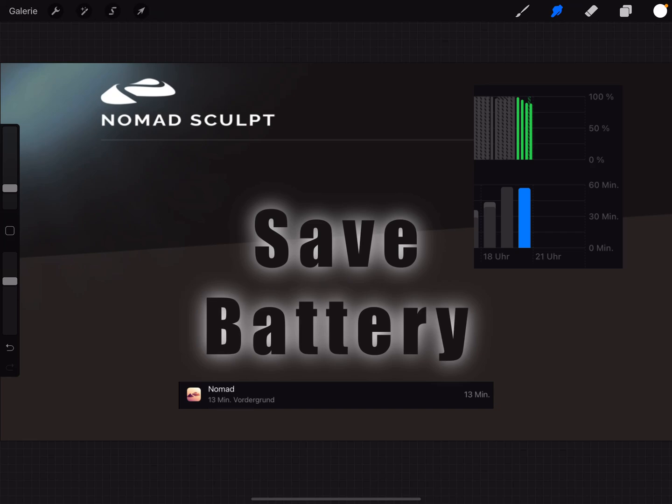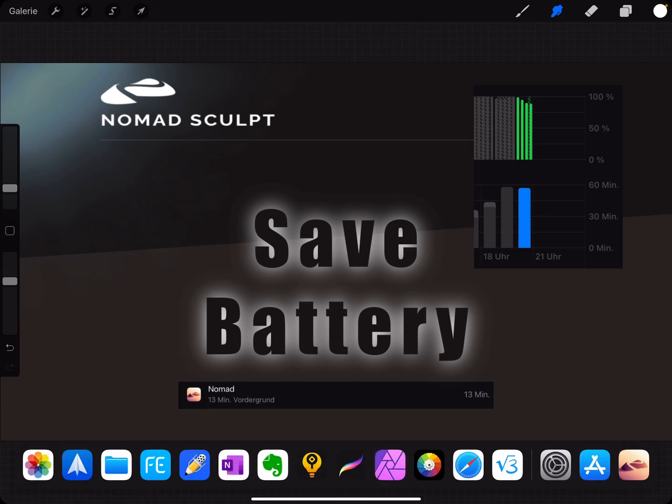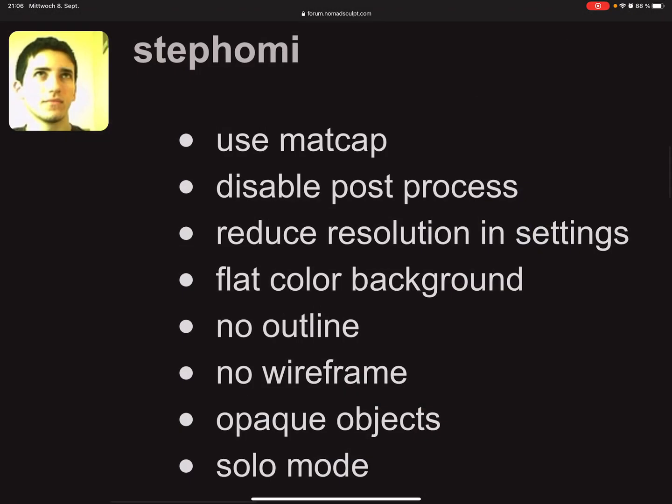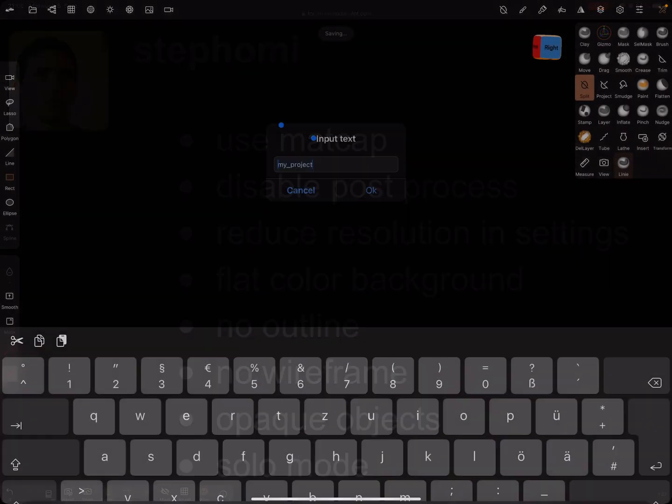Hello, Nomad Sculpt and save battery. Sometimes my iPad gets very hot. I found something from the creator of Nomad: use matcap, disable post-processing, reduce resolution in settings, flat color background, no outline, no wireframe, opaque objects, and solo mode. I'll switch to the Nomad app.